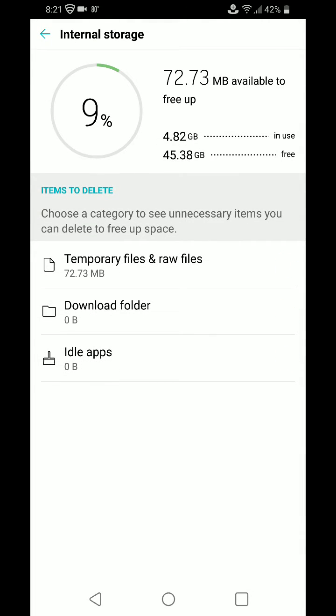It'll search through temporary files, raw files, the download folder, idle apps, and find out exactly what you can free up.